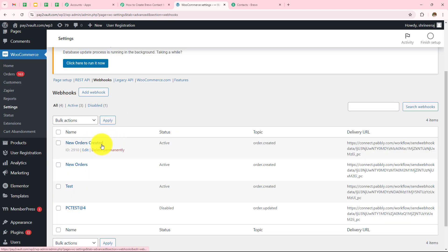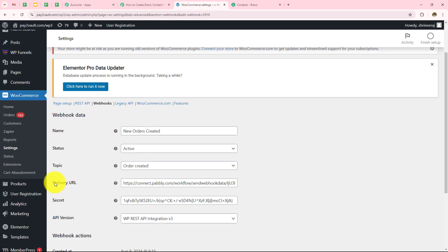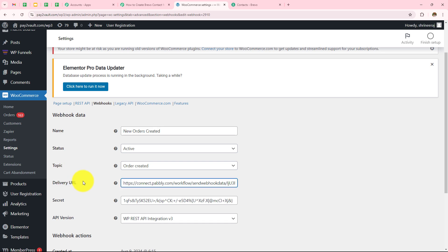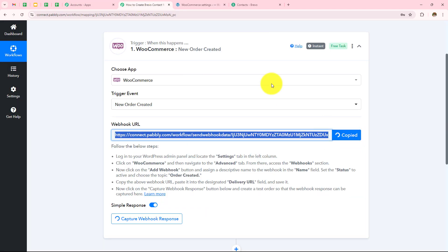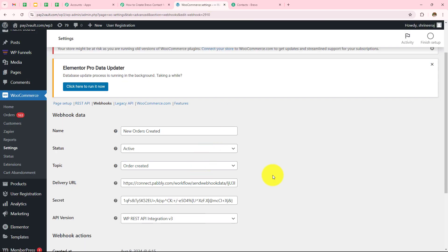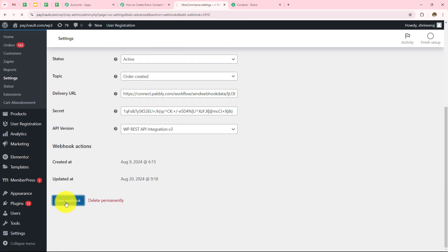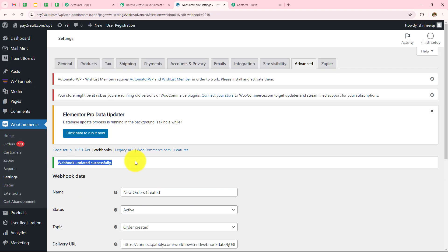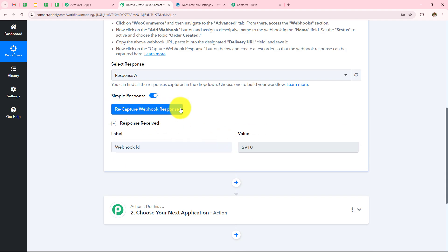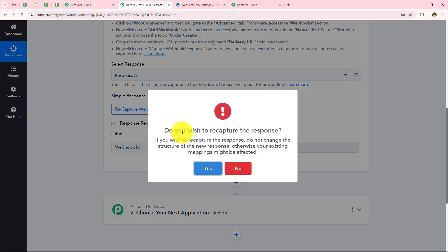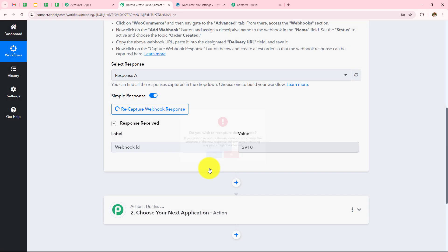Over here I want to choose the 'new orders created' webhook, so I will click on edit. In the delivery URL field I have to enter my webhook URL provided in my Pabbly Connect workflow. I will remove the existing URL, go back to Pabbly, copy the URL, and simply paste it here. Now I need to click on save webhook — webhook updated successfully. Now let's go back to Pabbly and click on recapture webhook response. It asks 'do you wish to recapture the response?' — I will click on yes.